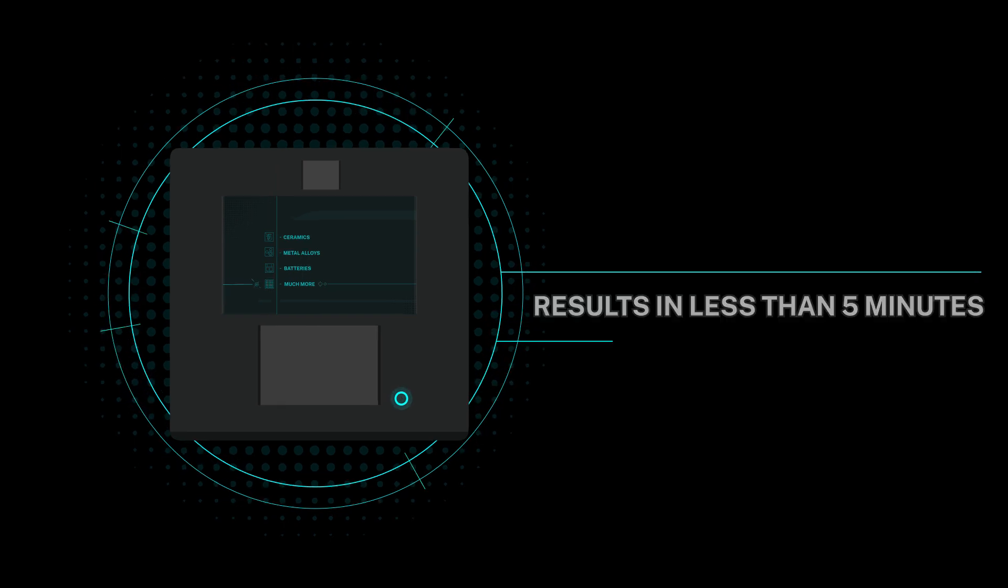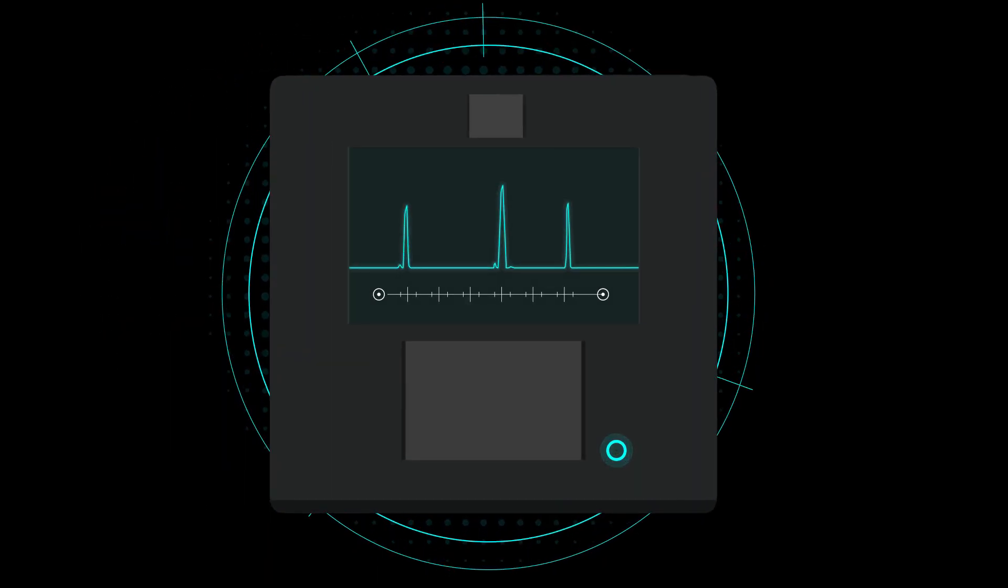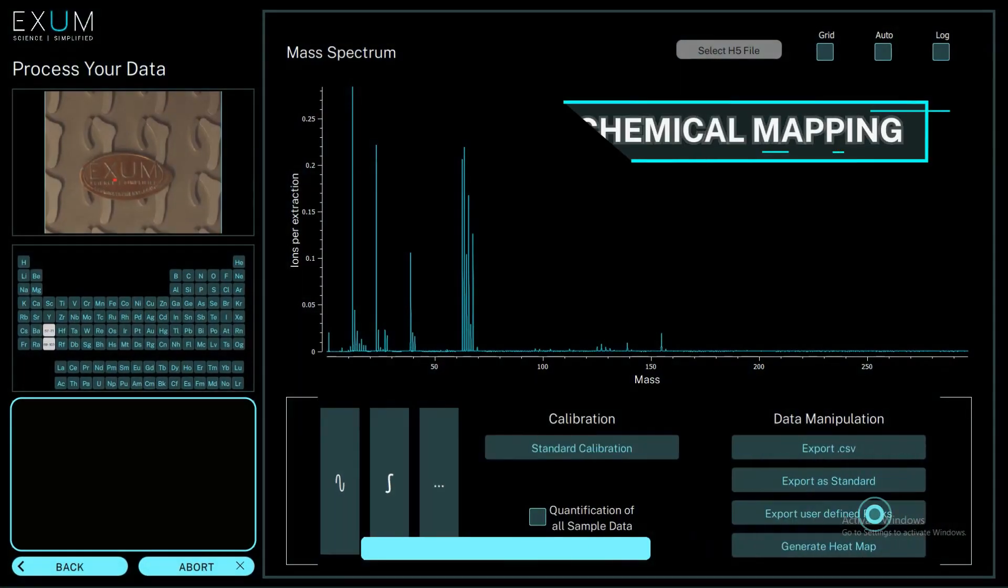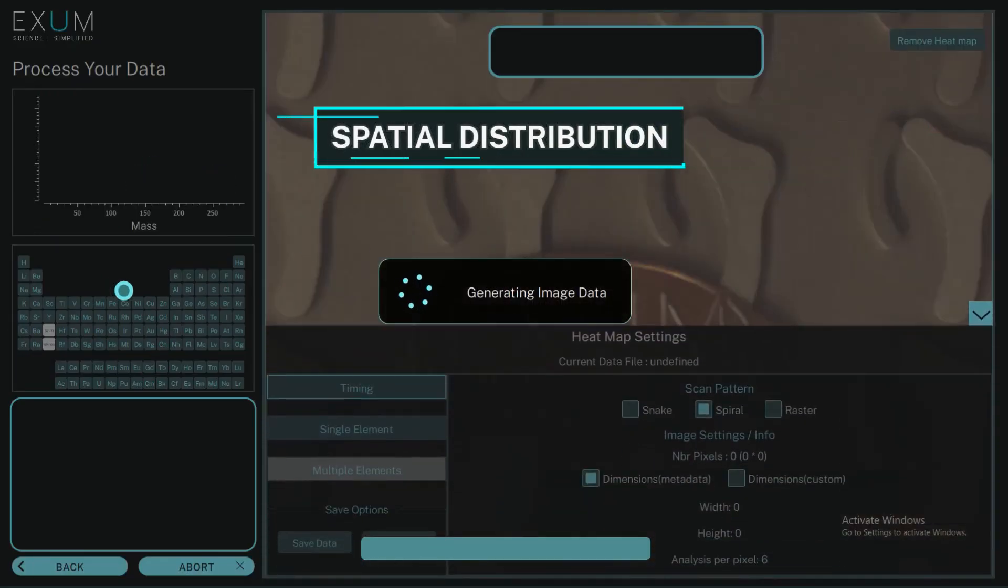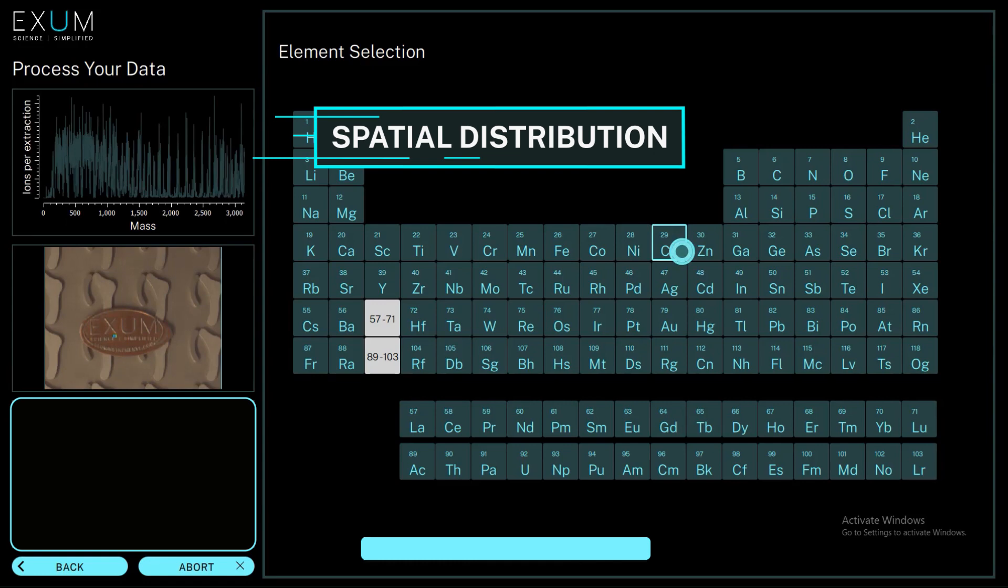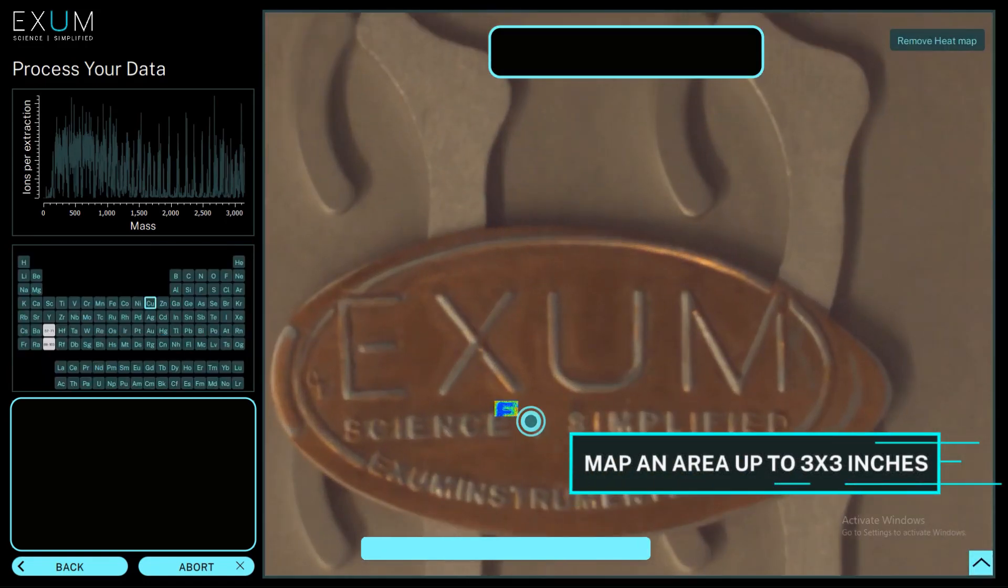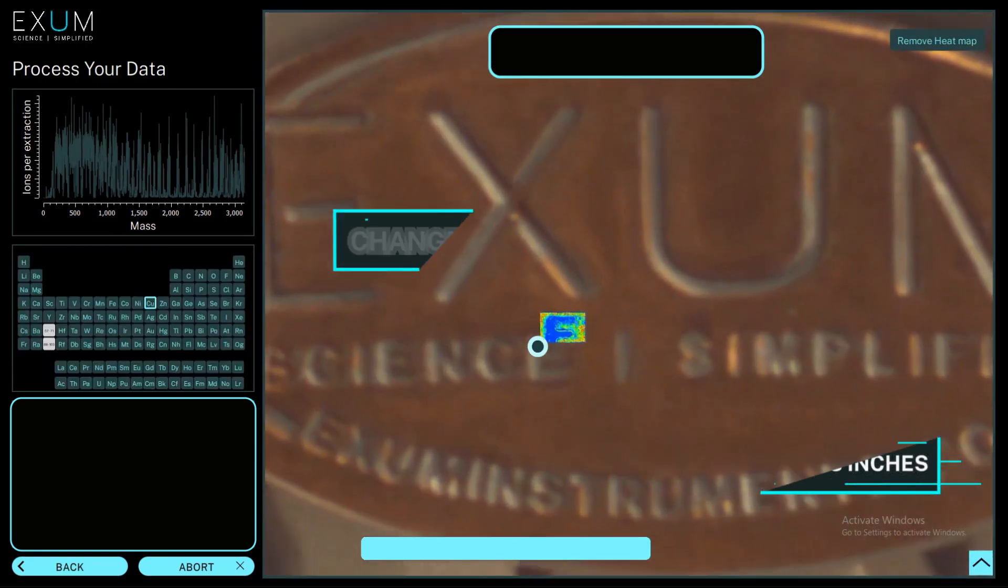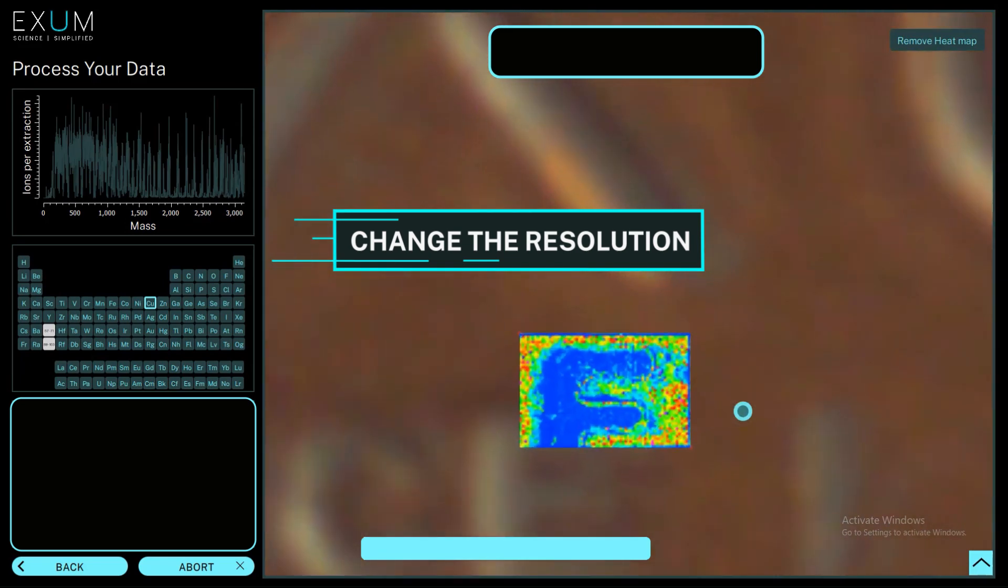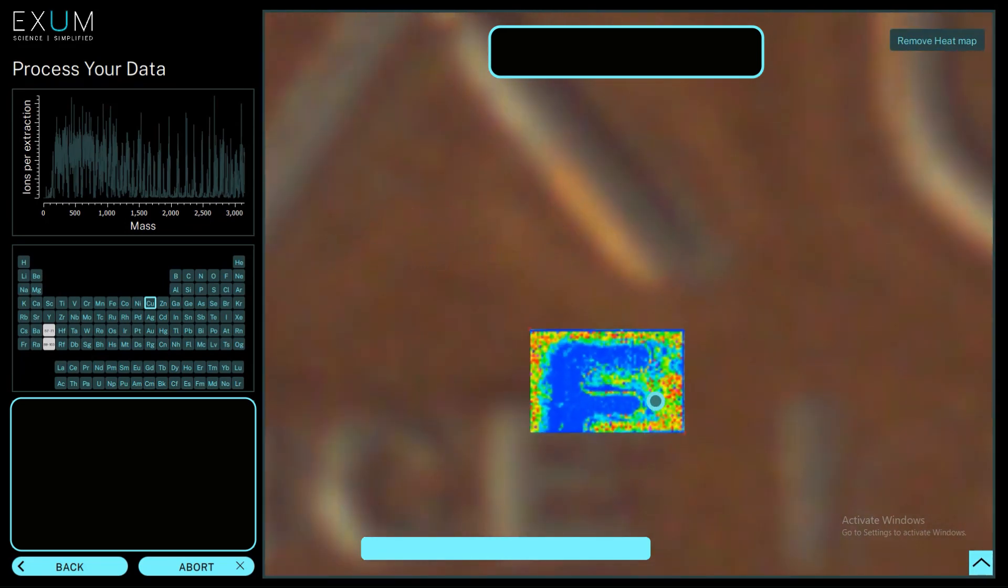Not only does MassBox provide bulk analysis of your sample's chemical components, it also offers chemical mapping, showing the spatial distribution of any element of interest. Map an area up to 3 inches by 3 inches and change the resolution by varying the laser spot size from 1 to 200 microns.